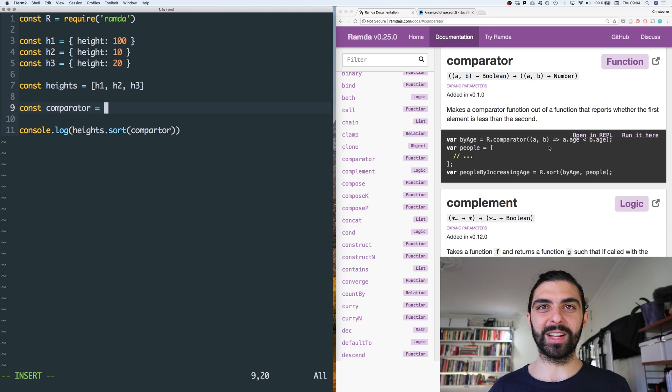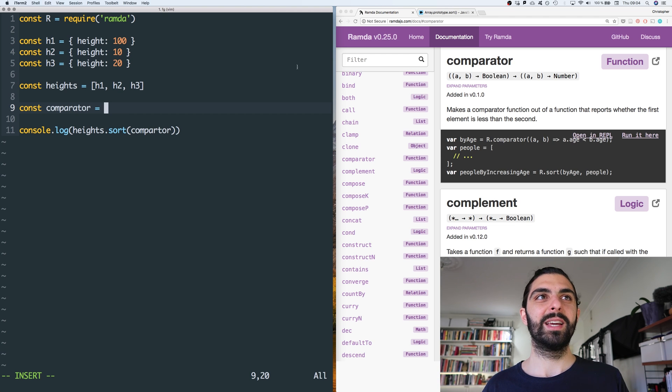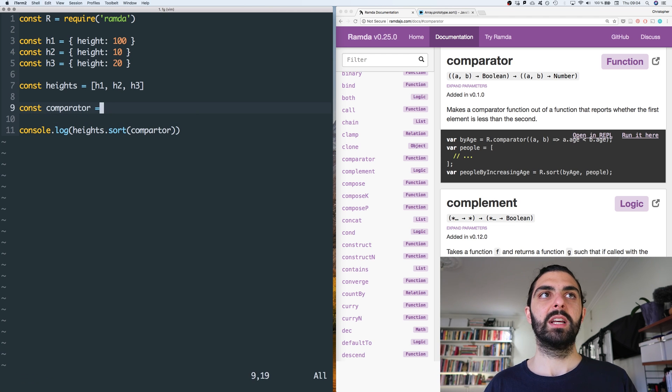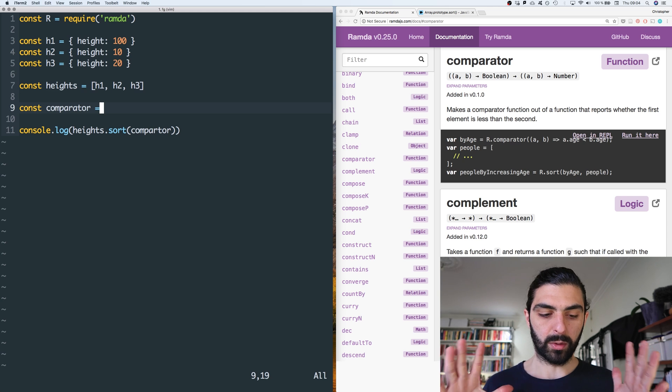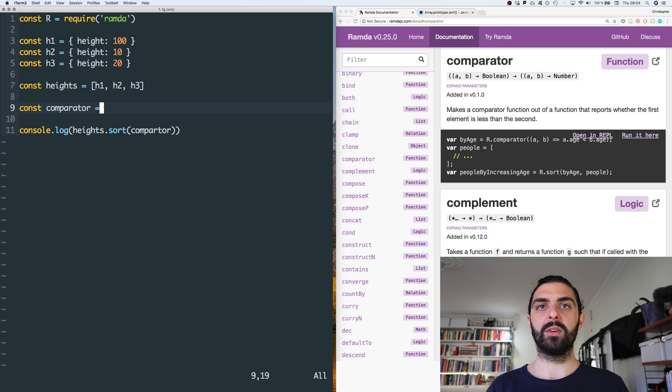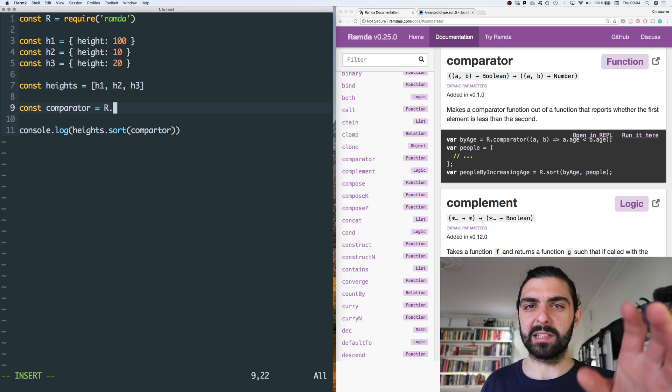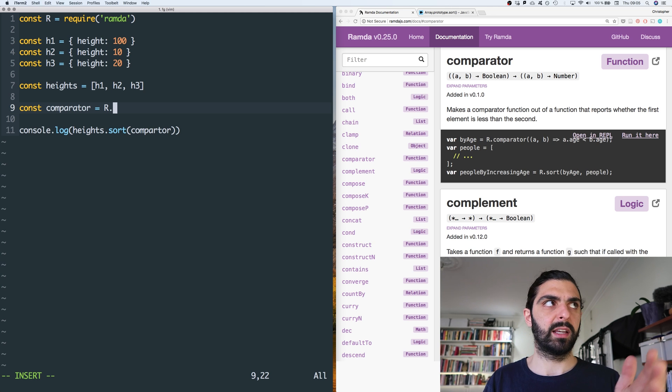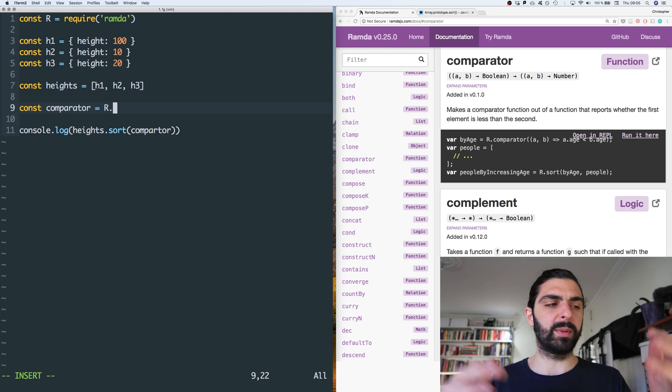So the question is how do we construct our comparator? Comparator, of course. I mean, if you watch the other videos in this series, you know that there are simpler ways of doing this, and clearly I would advise using them in this case. But now we're just looking at comparator, right? Because you might have esoteric scenarios or more complex scenarios where you need to use comparator.